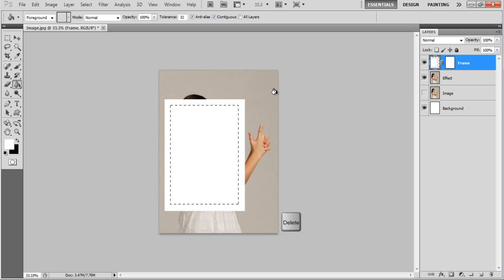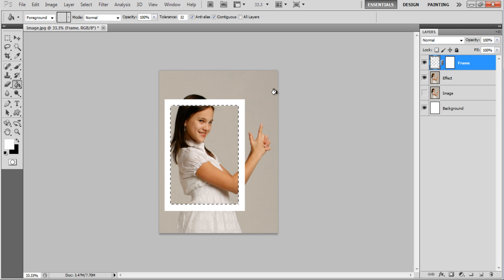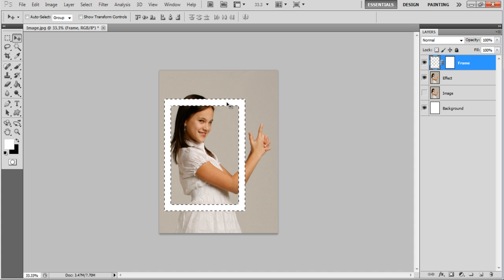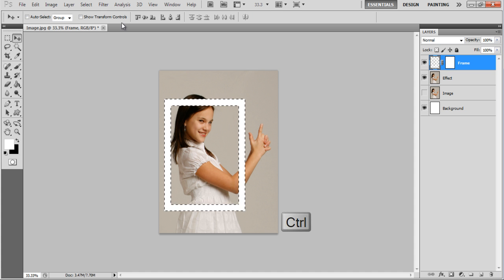Press the Delete button on the keyboard to remove this part of the rectangle. Now select the shape and adjust it by holding the Ctrl key on the keyboard.